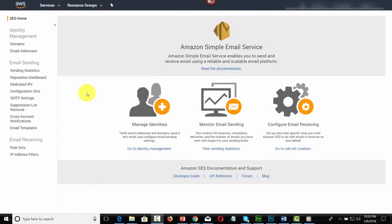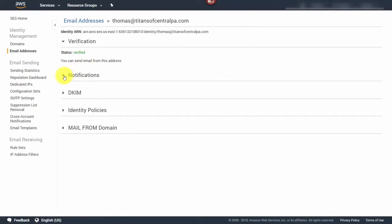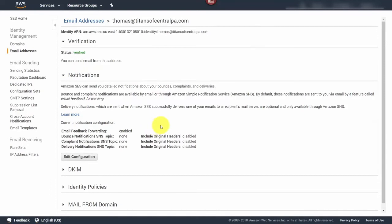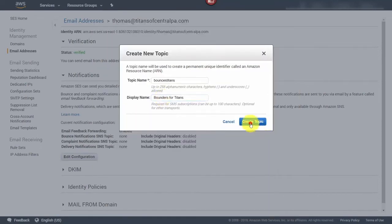Although we already have DKIM set up through the domain verification process, we're going to go to our email address and set up notifications. Go into 'Email addresses,' select your email address, and click 'View details.' Then click the 'Notifications' link, click the down arrow, and click 'Edit configuration.' By default, email feedback forwarding is on, meaning you'll get bounce and complaint notifications sent to your email address on file.